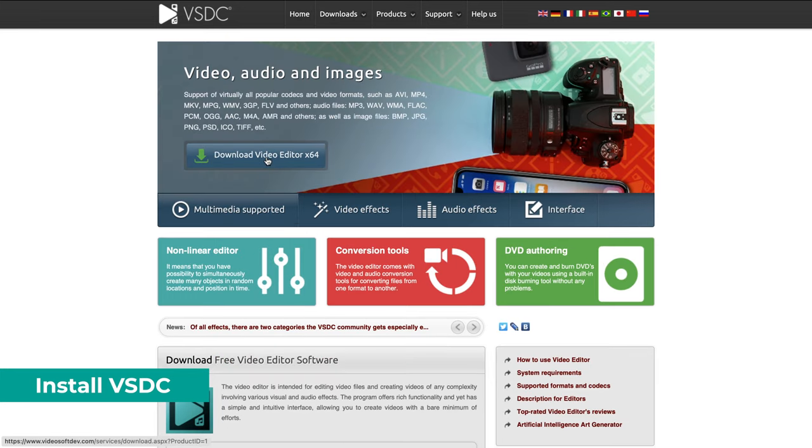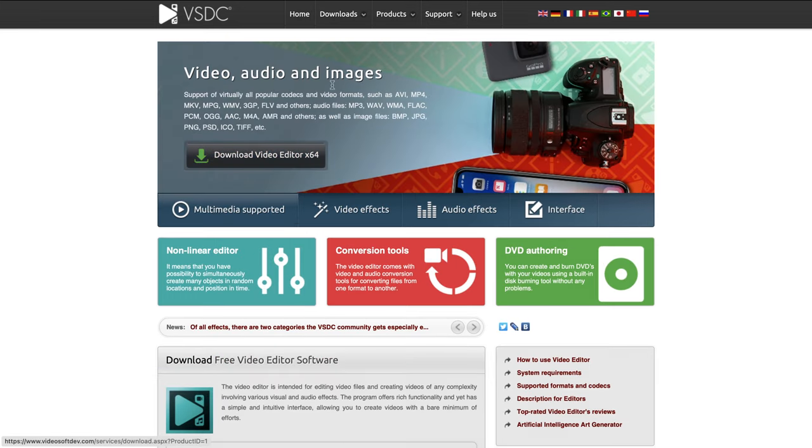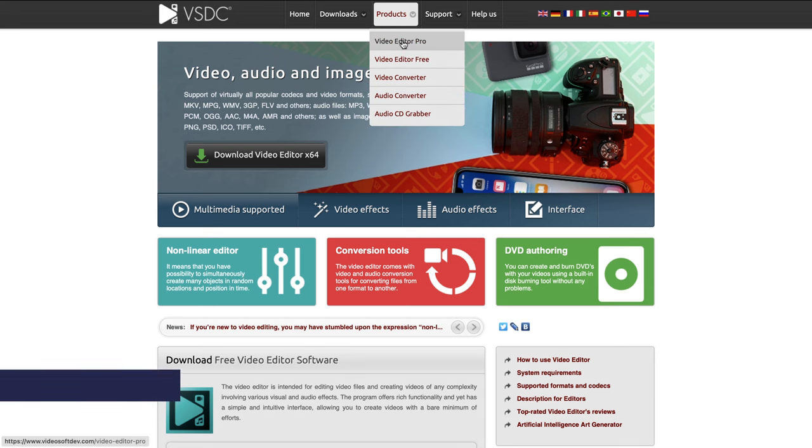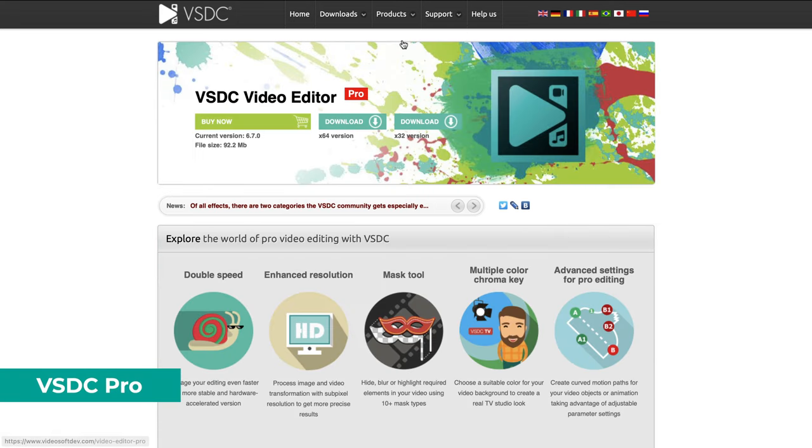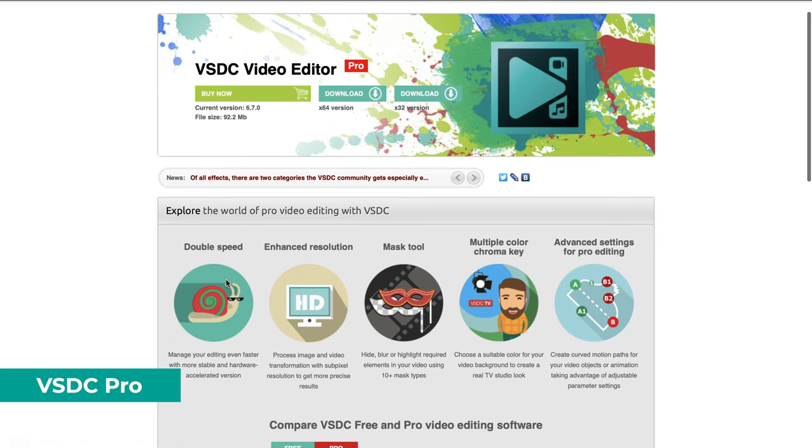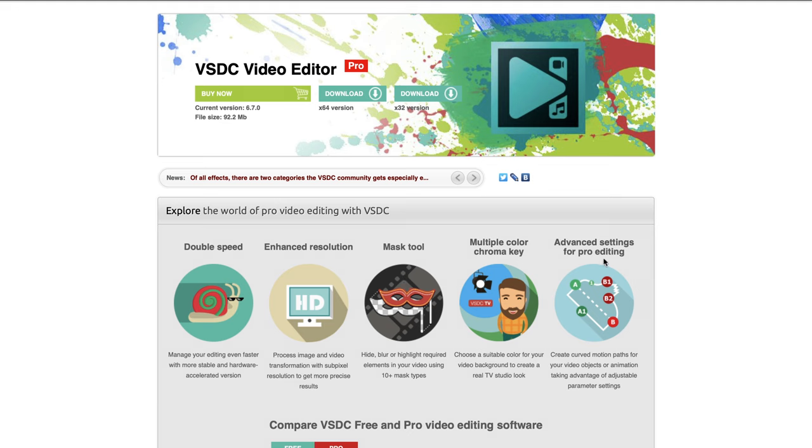They have a free version of the video editor available but you can also get VSDC Pro for only $20 to access more advanced features such as hardware acceleration, masking, chroma key and more advanced Pro editing settings.